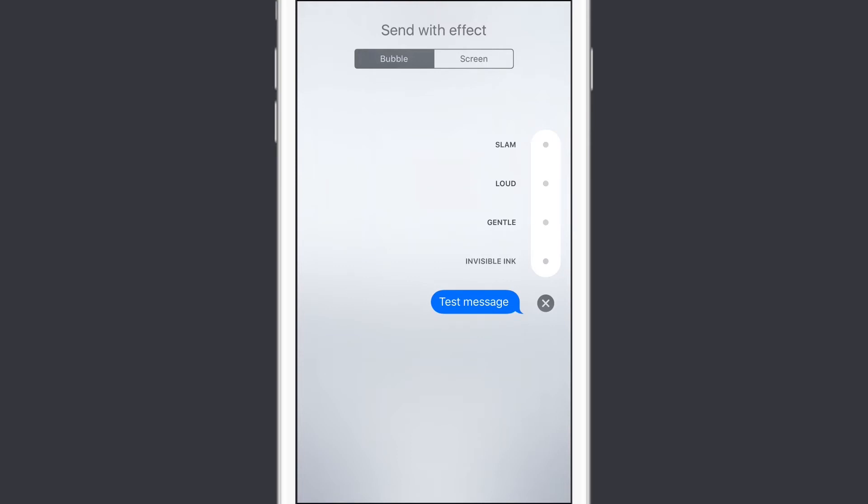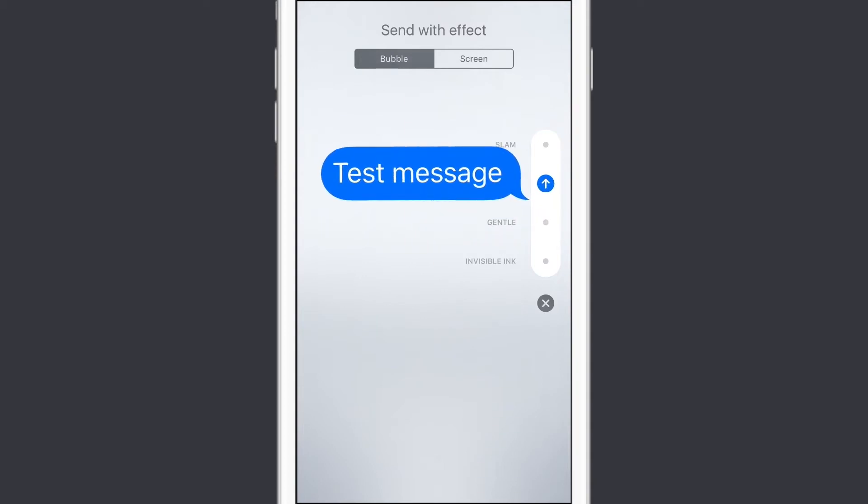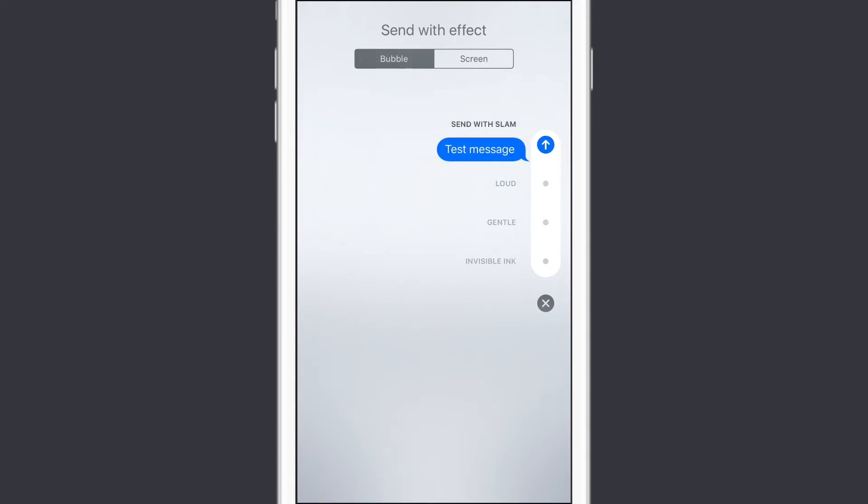So I've got the option to send as invisible ink, and when you send as invisible ink, you get this blurred out message. I can send with a gentle effect, I can send with a loud effect, and I can send with a slam.